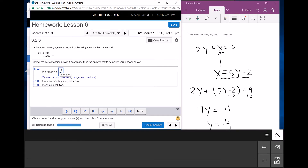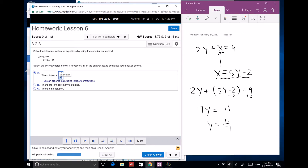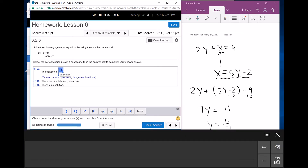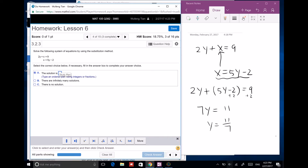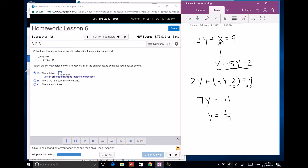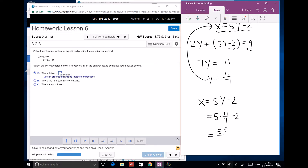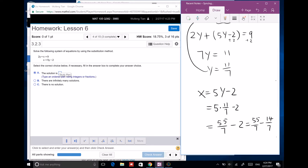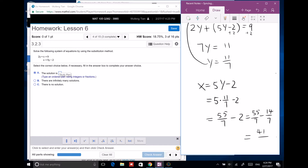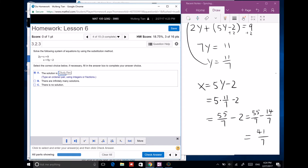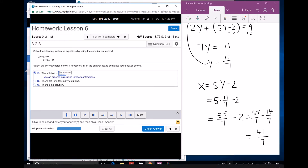I plug y back in. x equals 5y minus 2, so x equals 5 times (11/7) minus 2, which is 55 over 7 minus 14 over 7. The solution is x equals 41 over 7 and y equals 11 over 7.